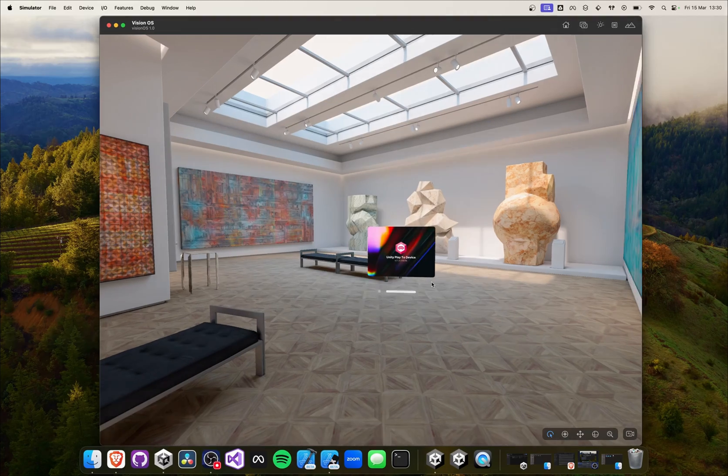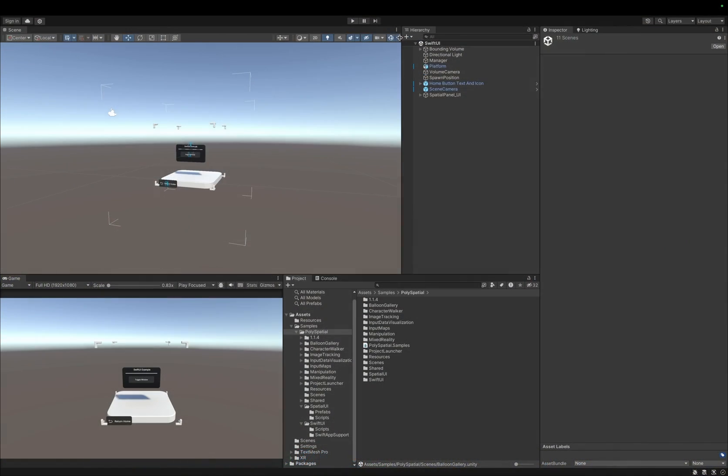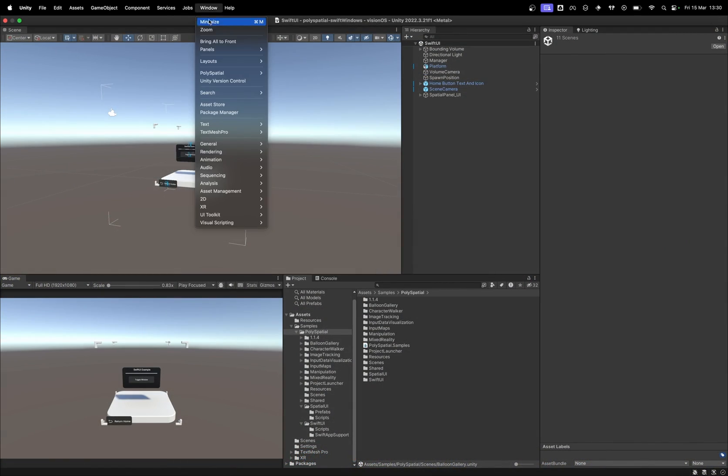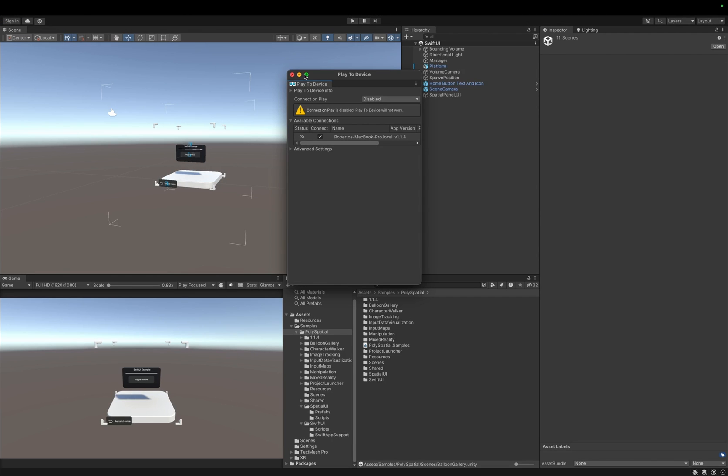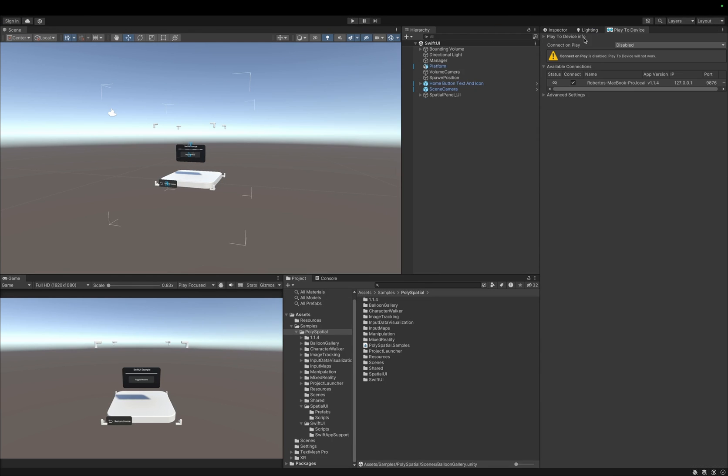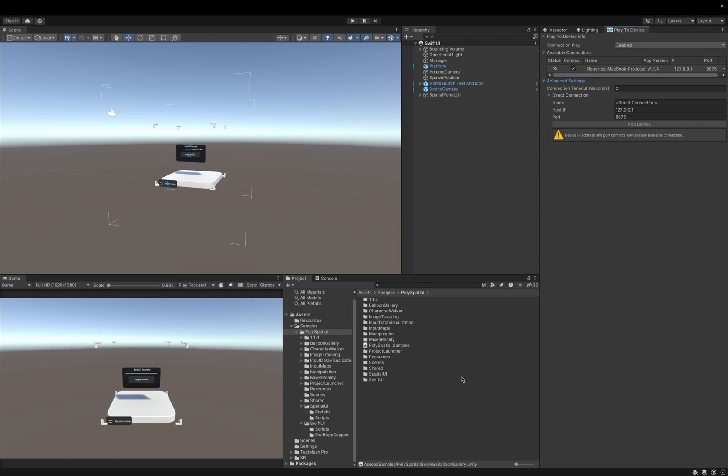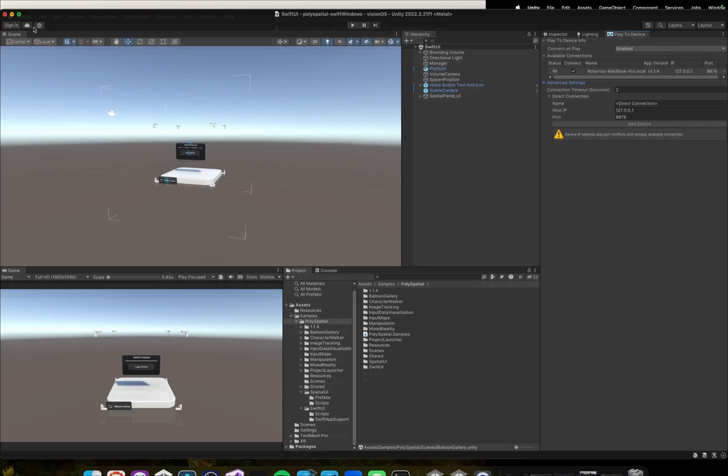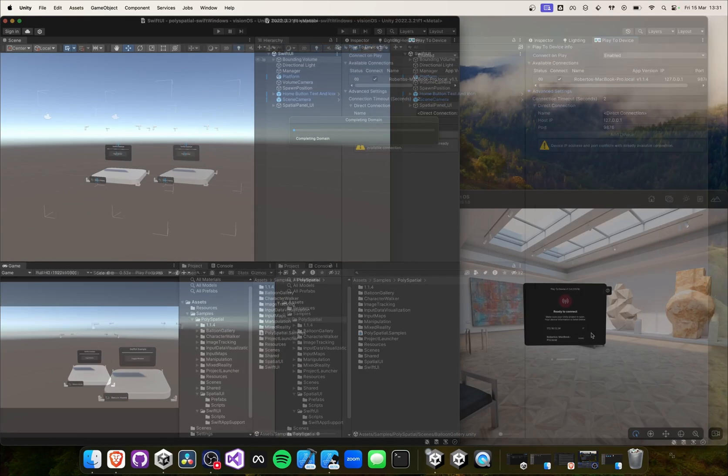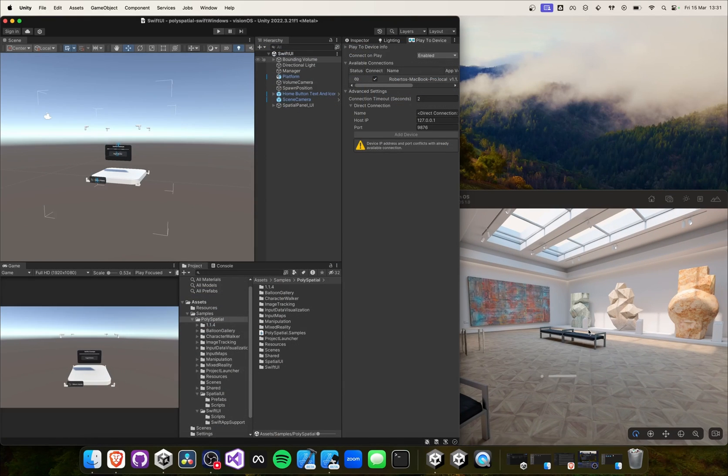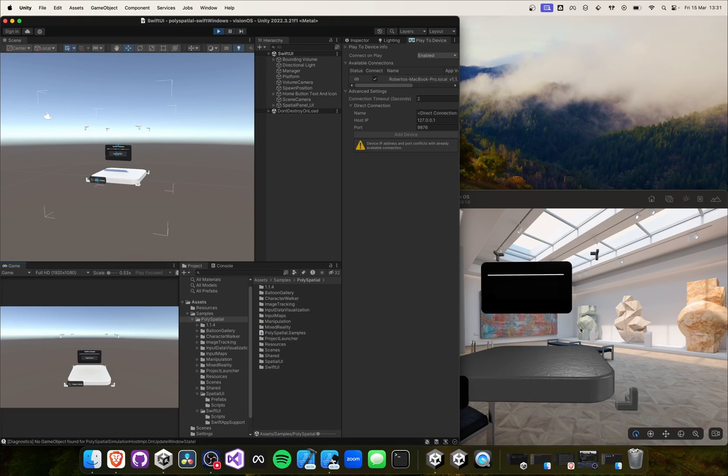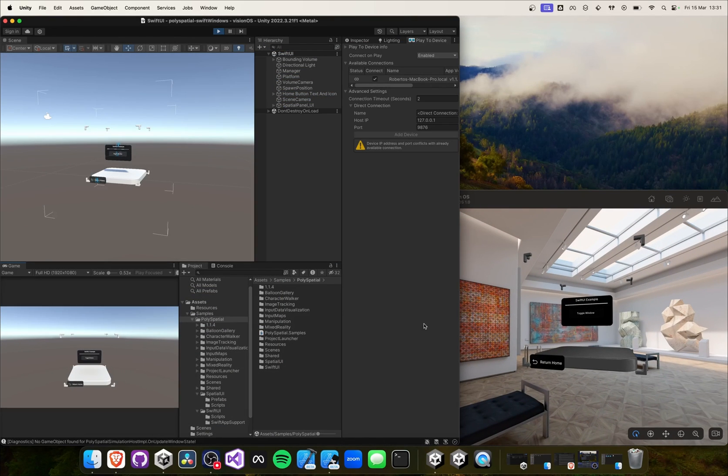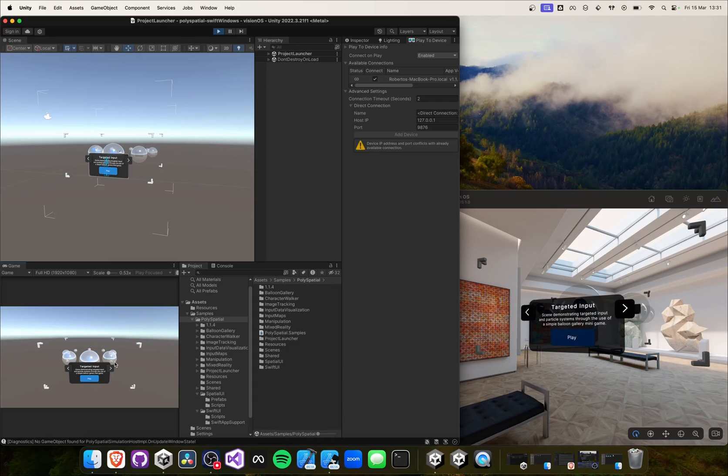We can now simply drag and drop the file into our simulator window. Next in Unity, we can go to Window, then PolySpatial, and then Play to Device. If we now start the app inside our simulator, you will see that the Unity editor automatically detects the simulator. If not, you can go to the advanced settings and add your device manually. All that's left to do now is to check the checkbox under Connect and hit Play.